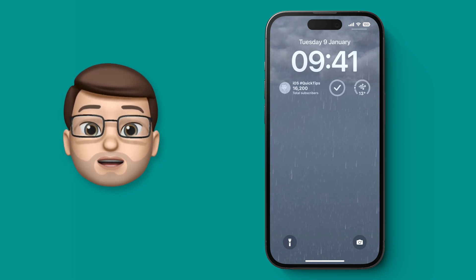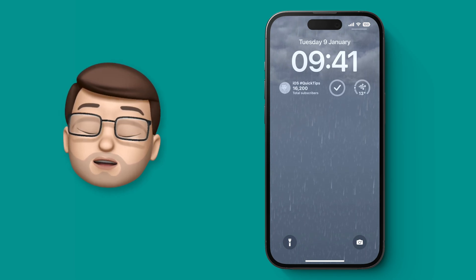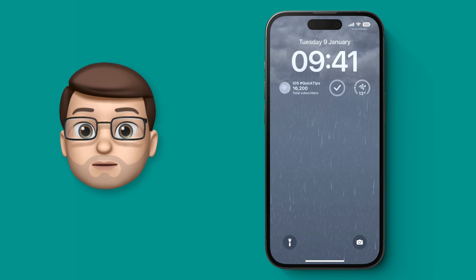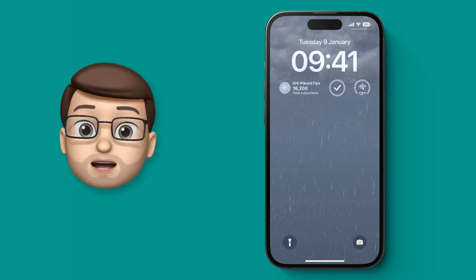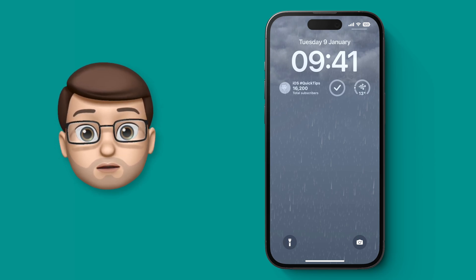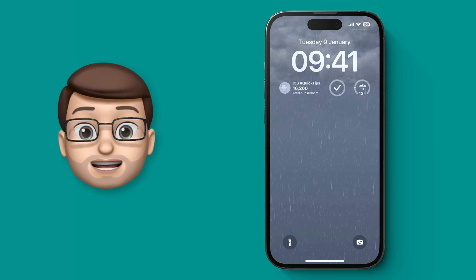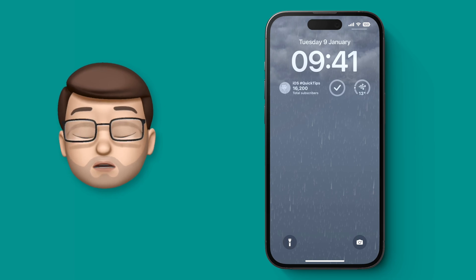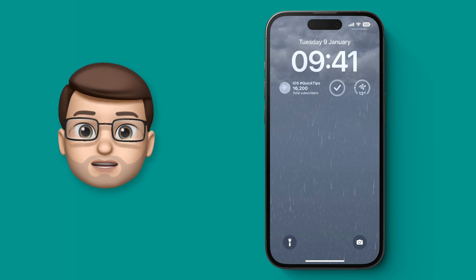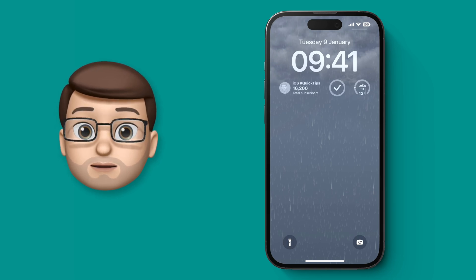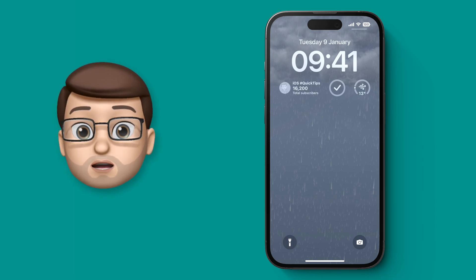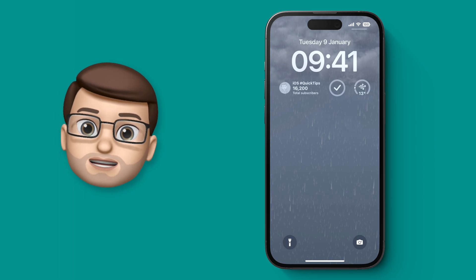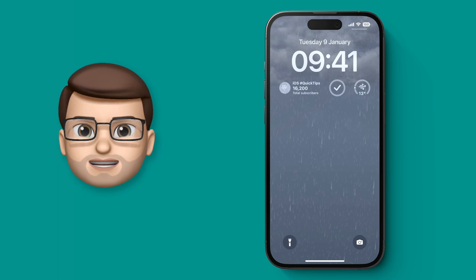There are widgets for loads of different things on your iPhone and some are really more useful than others. I found one that I'm really enjoying at the moment called Subwidget and it's a really great way for me as a YouTube creator to stay on top of my subscribers, but also for anyone else who follows other channels to stay on top of their stats as well.